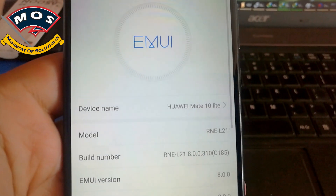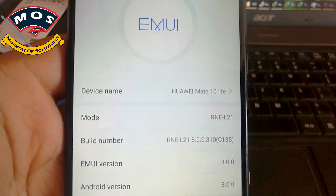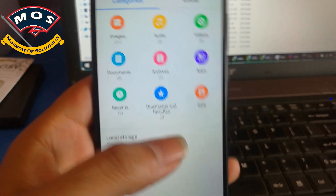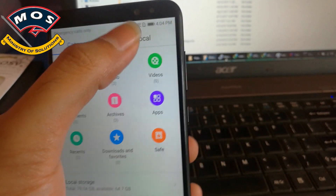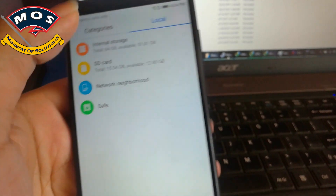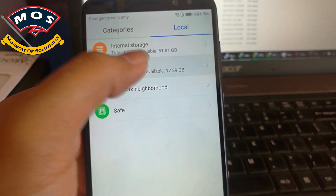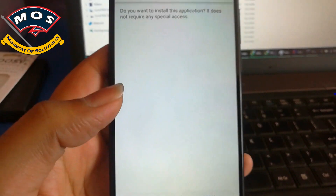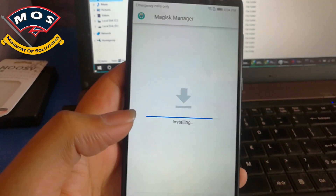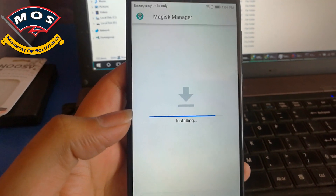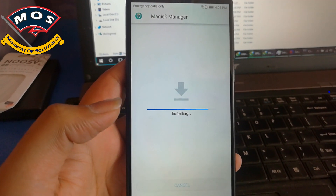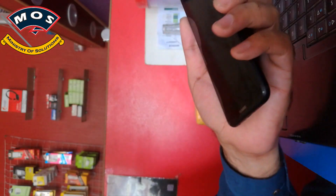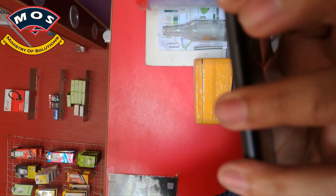The next step is you need to install the latest Magisk Manager, which I have already copied to my SD card. I will just install this APK file. One thing you need to keep in mind is that your bootloader should be unlocked.